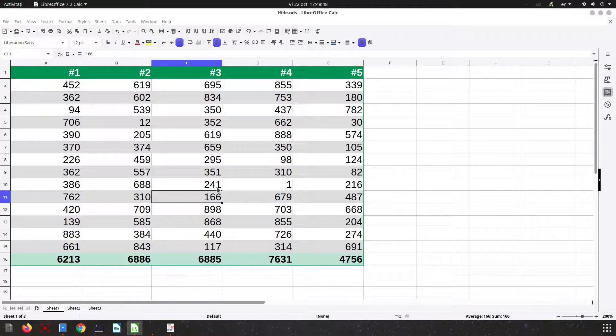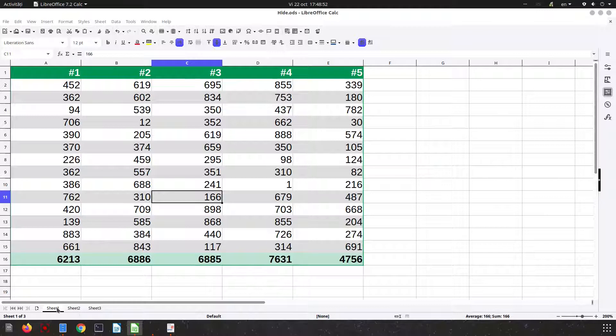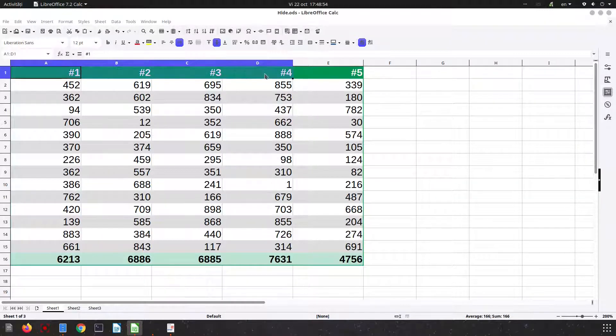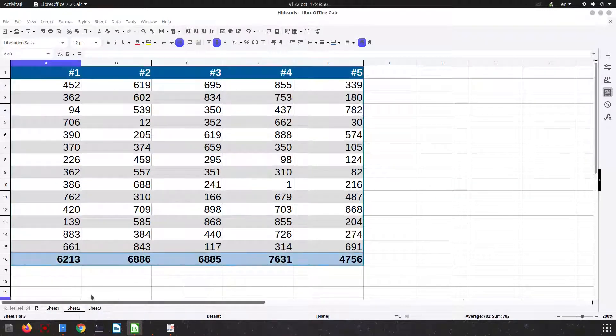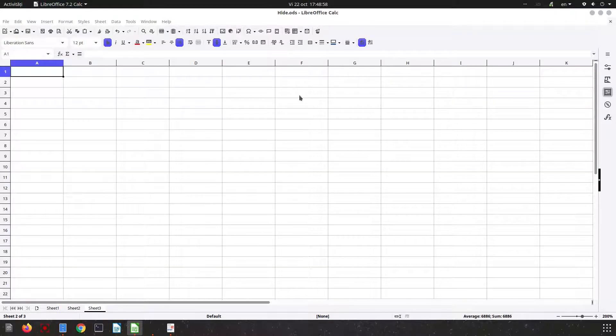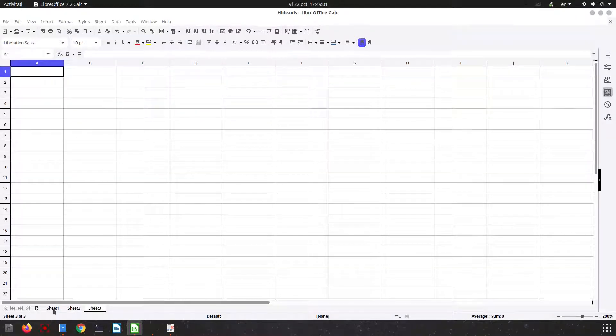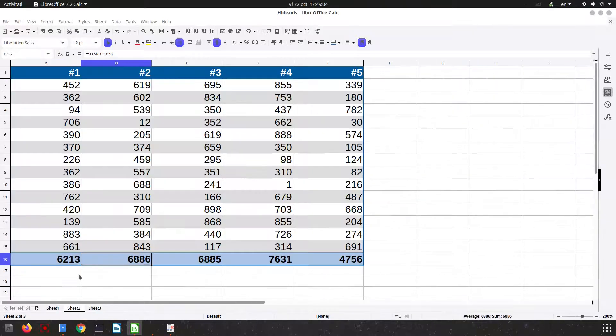In today's video we want to see how to hide sheets. So we have in this file a sheet one with a green, a sheet two with blue, and a sheet three which is a blank sheet. Let's hide this one, so let's see.